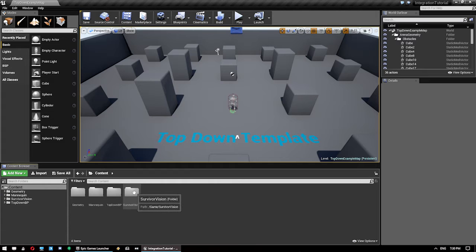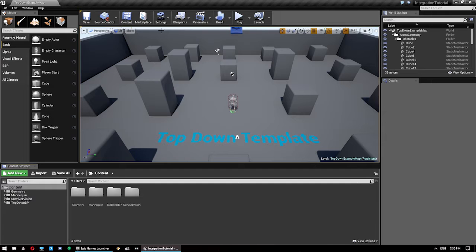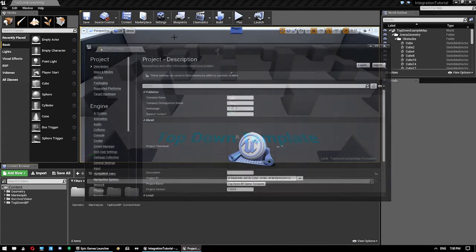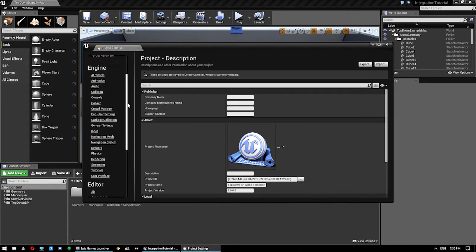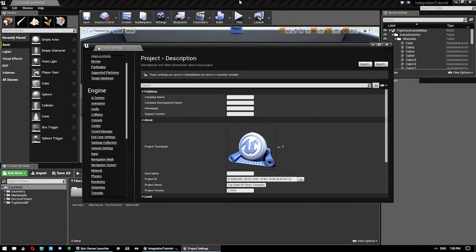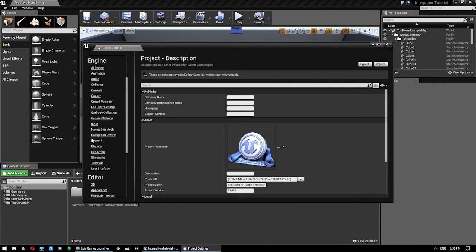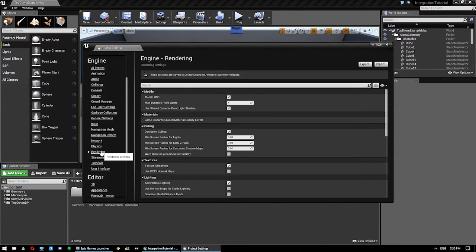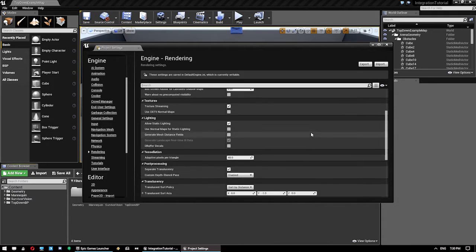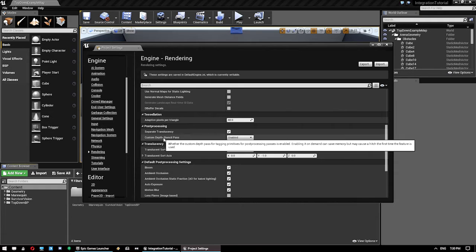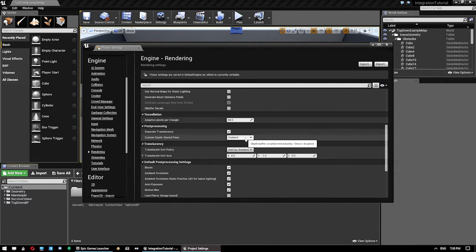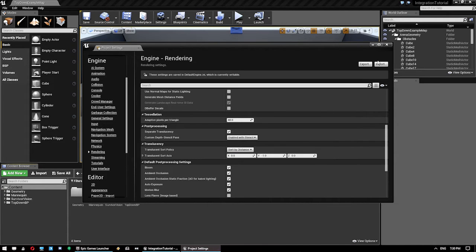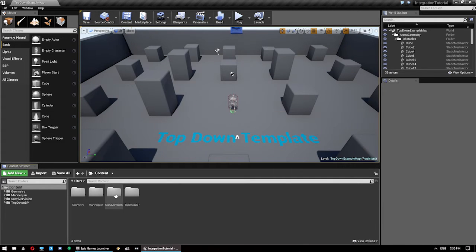So once we've done that we can close both those windows. Now we've got the Survivor Vision content in here. Now first things first, we want to set up our project correctly. So the very first thing you need to do when using multiple stencils for custom render depth, which is what we're doing with Survivor Vision, is open up your project settings, go down to Engine Rendering. And then scroll down until you find this section here, Post Processing. And there's a setting called Custom Depth Stencil Pass. You're going to set that to Enabled with Stencil. So do that and then just save your project.